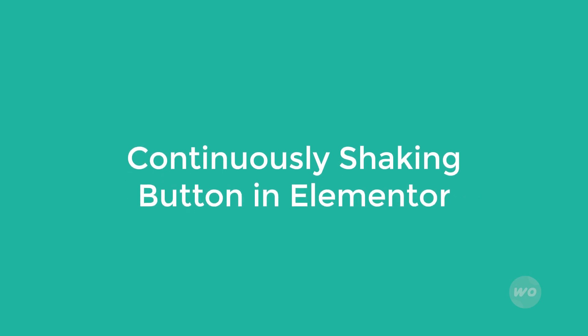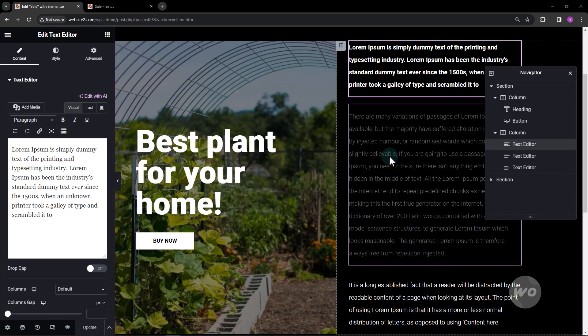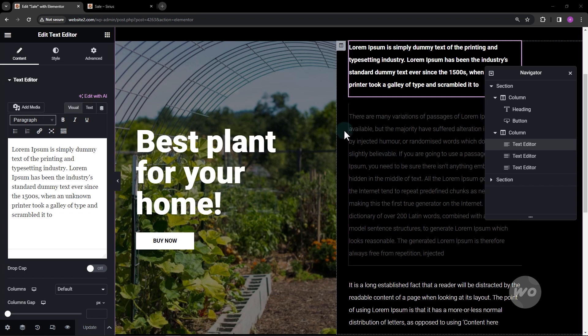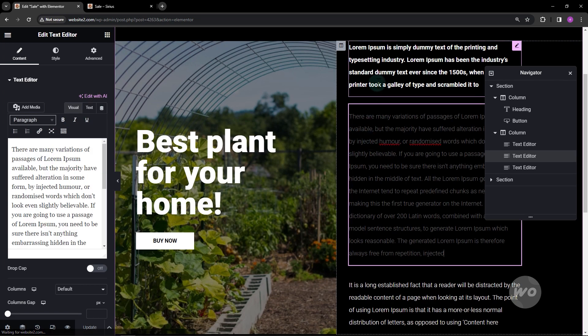In this video, I will show you how to add a continuously shaking button in Elementor. To start, add or select the button.